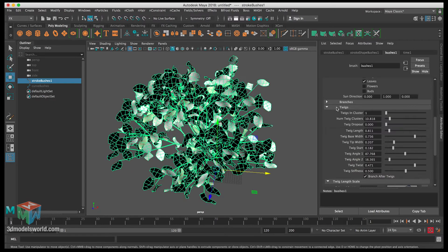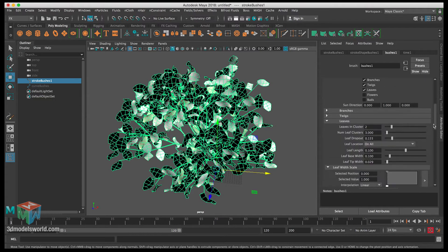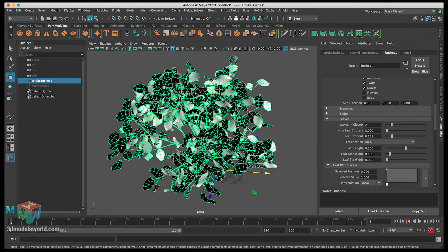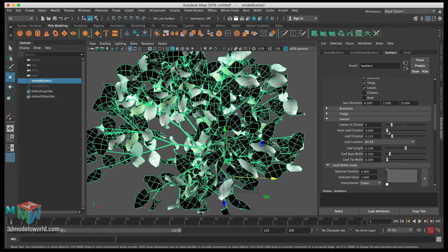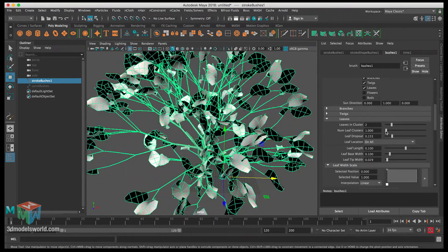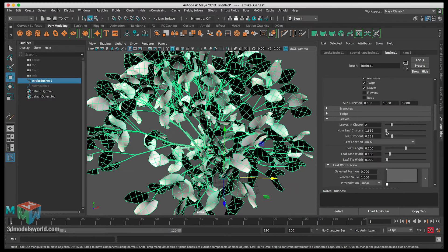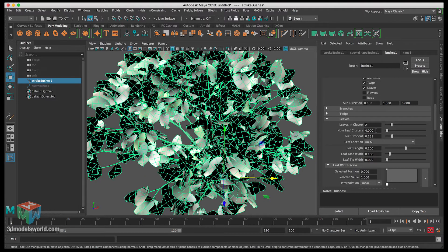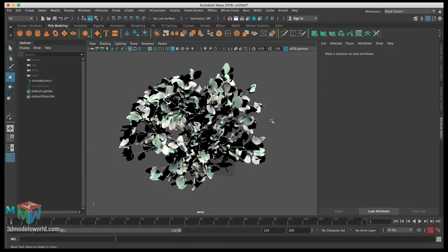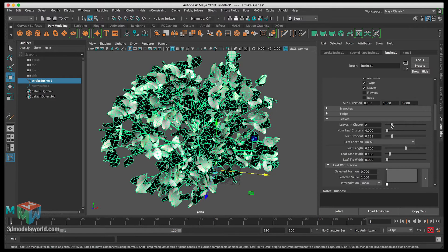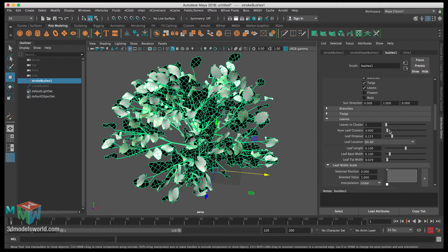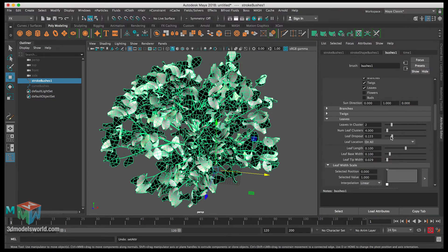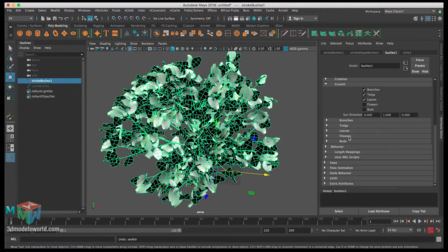Now let's go to Leaves. The main thing to adjust is the number of leaves — it's currently set to three. Increasing it makes it really dense, so we want to balance it. Let's try four — that looks nice, we can keep it around four. Leaves in Cluster also enhances the number of leaves, so we don't want to change that too much. Leave Dropout works similarly to Branch Dropout, randomizing placement. Everything looks good here.